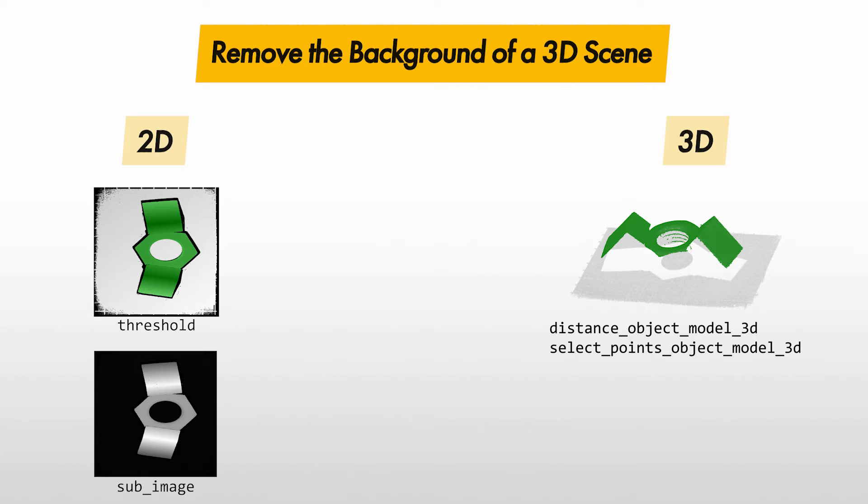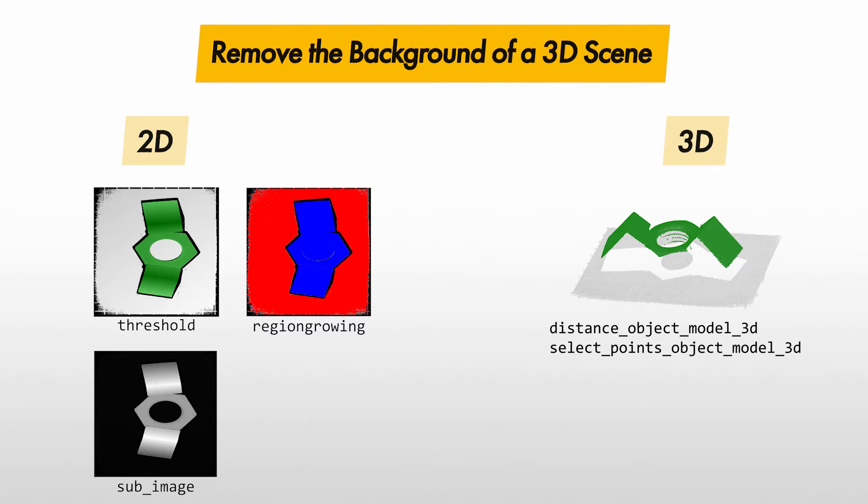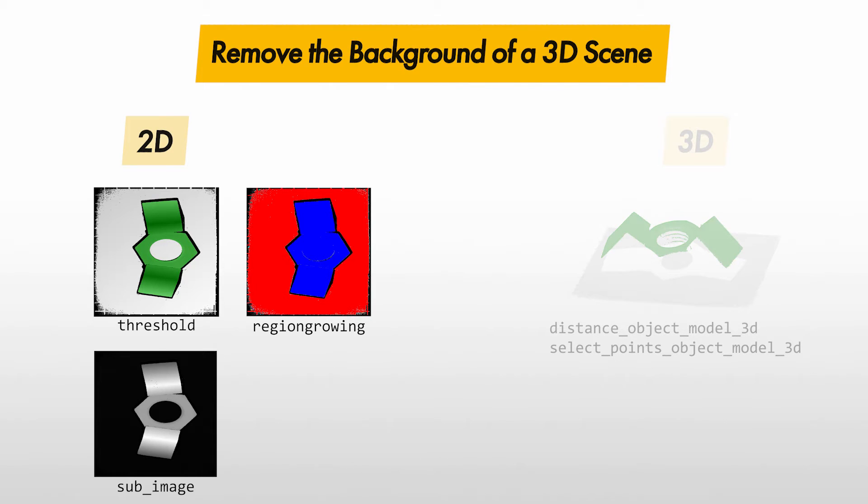Note also the operator Region Growing, which can yield fast and robust results on the Z images. It is especially useful for tilted and uneven backgrounds. If possible, we recommend using the 2D methods, since they are more efficient.